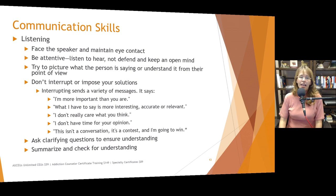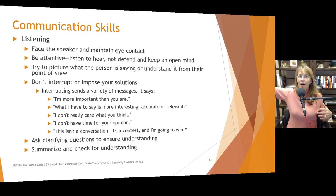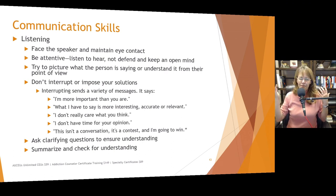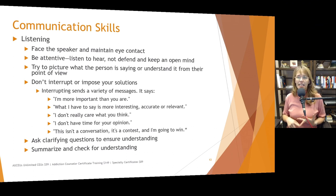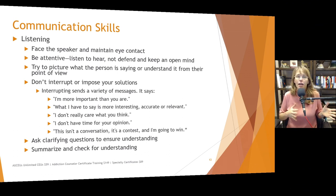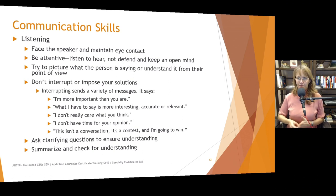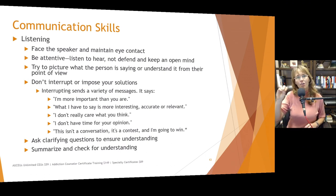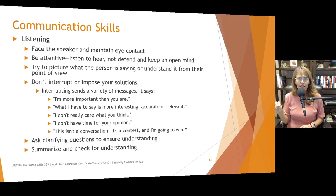Listening is another communication skill. Encourage people to practice — video excerpts from TV series can be helpful. Face the speaker and maintain eye contact. Be attentive — listening to hear, not defending, and keeping an open mind. Too often in our culture we are so eager to have a response that we don't let the first person finish speaking before devising our response in our head, which means we don't hear the last half or two-thirds of what they're saying. Spend a day paying attention to how often you start formulating your response before the other person has even finished speaking.